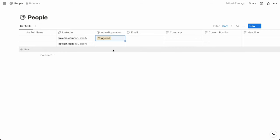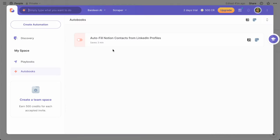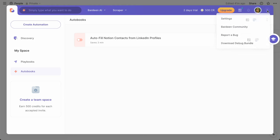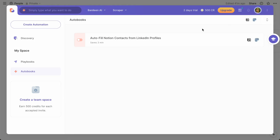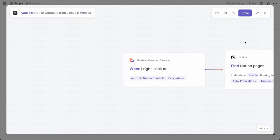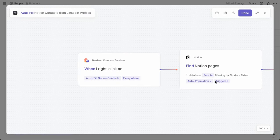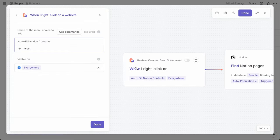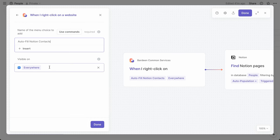I like to open Bardeen with the keyboard shortcut Option B on Mac. Before creating the automation, you'll want to be sure that Notion is connected from Bardeen's settings and that Bardeen has access to your people database. The first step of the automation is that right-click trigger. For the menu item, I use the label 'Autofill Notion contacts' and make it visible from everywhere I click.